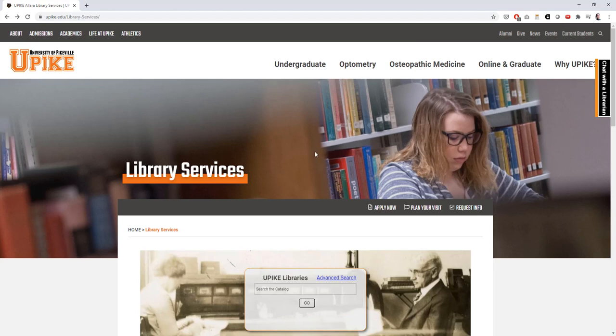ArtStore is a great resource to use when you're looking for images and information of both two-dimensional and three-dimensional art. It provides access to over 1.8 million images in the arts, architecture, humanities, and sciences from a wide variety of sources.